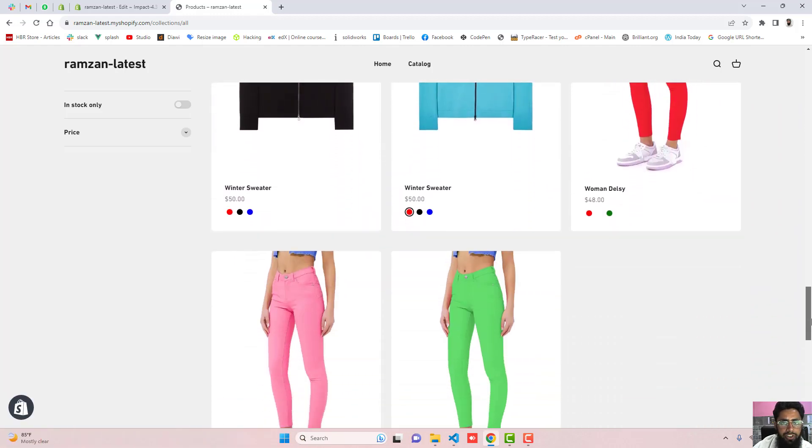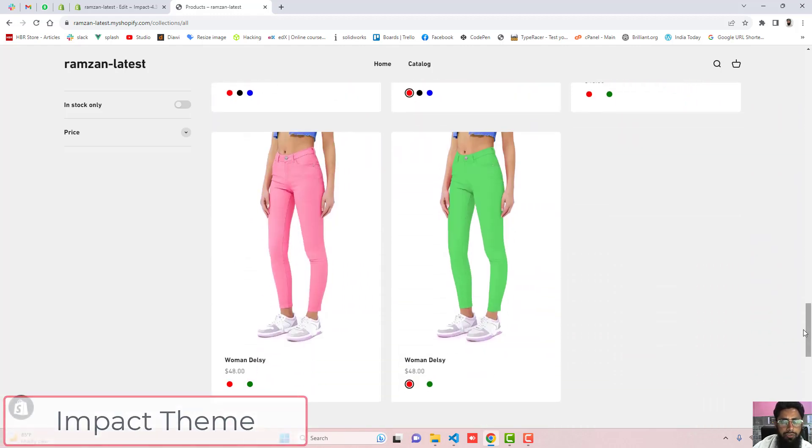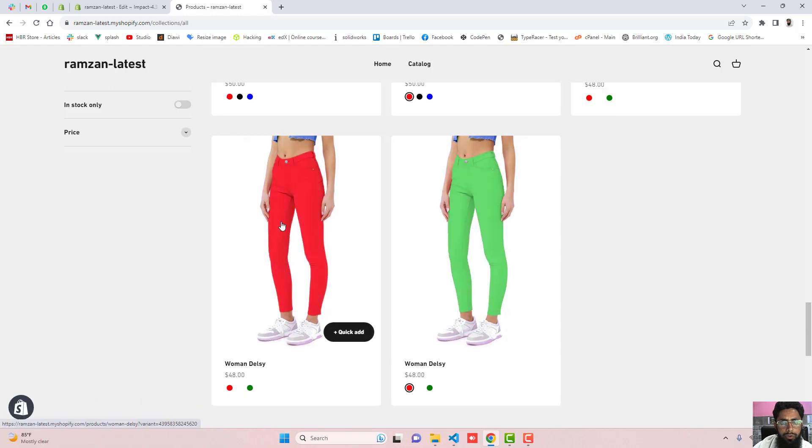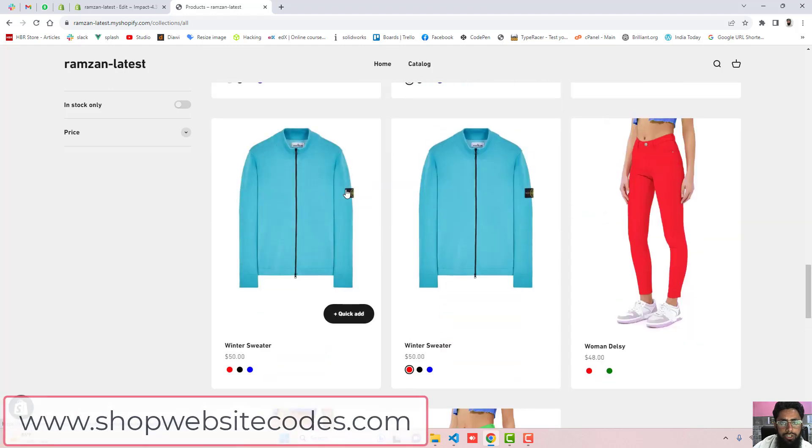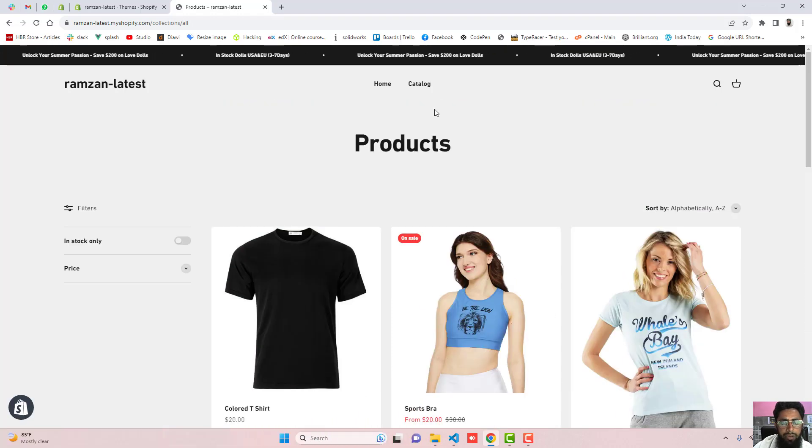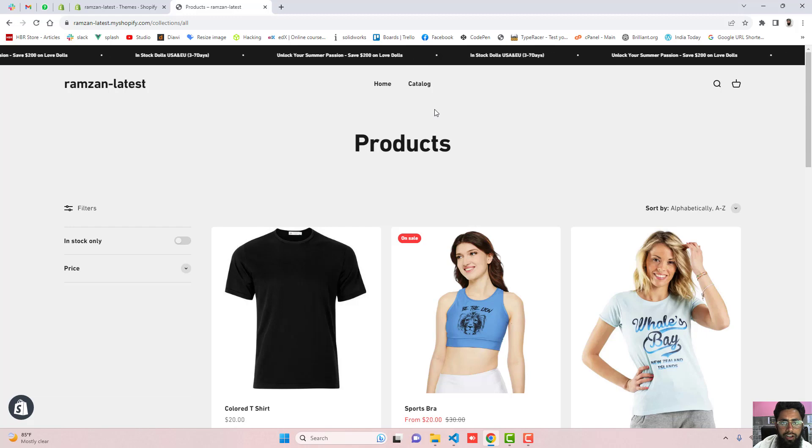This video is specific for Impact theme. If you have any other theme, then you can explore www.shopwebsitecodes.com. I have already published other themes code over there.